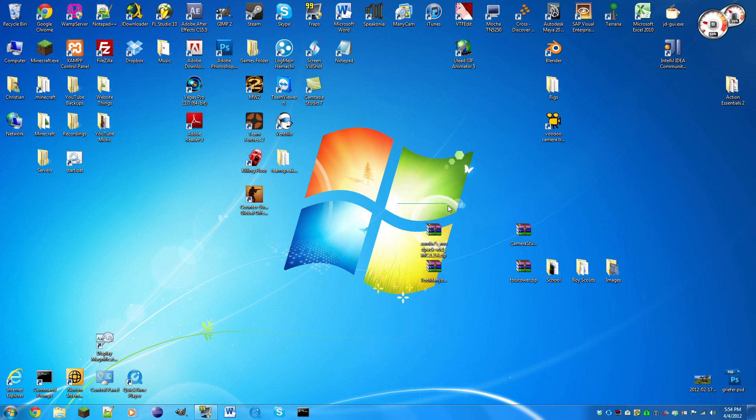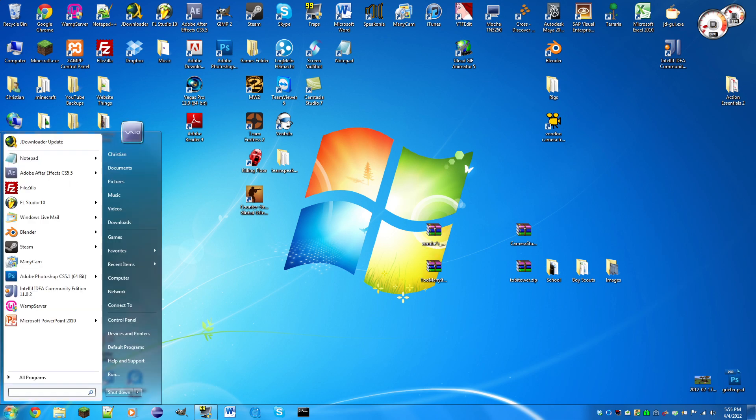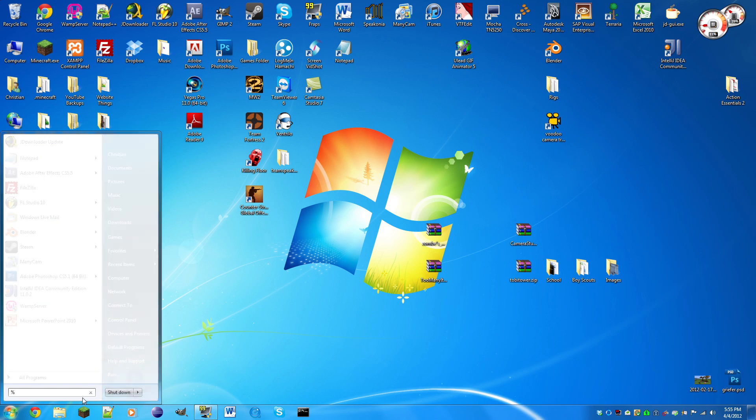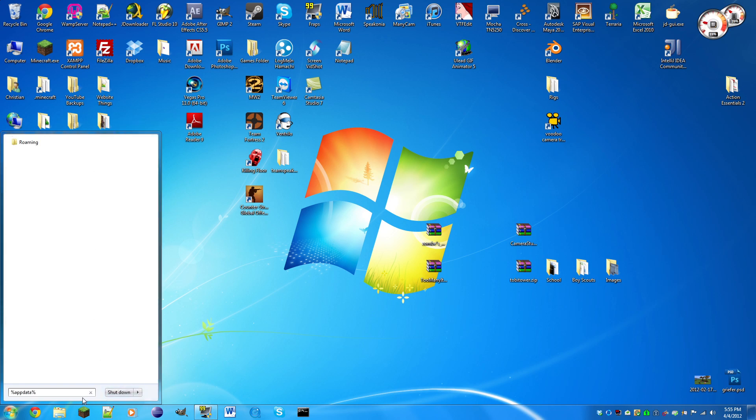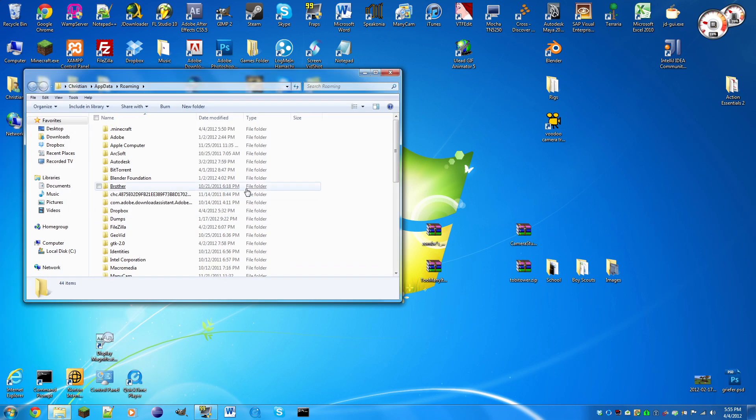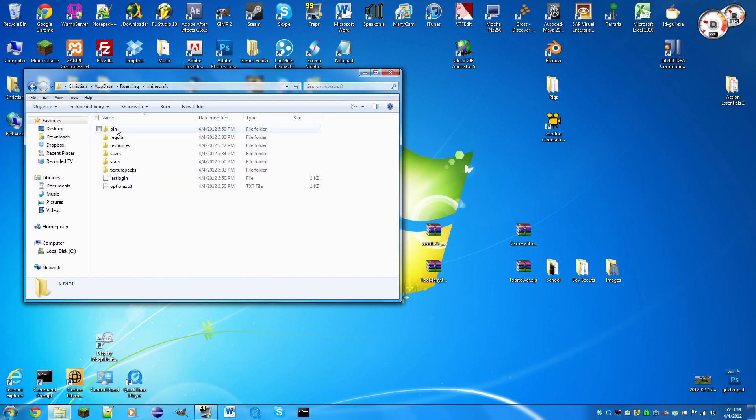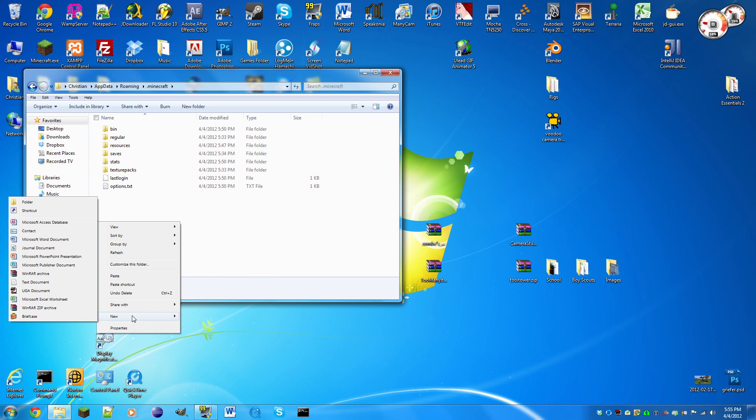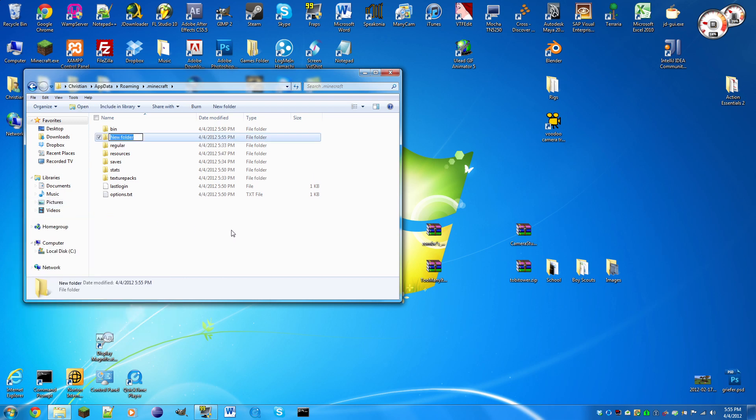You're gonna need WinRAR, 7-Zip, or WinZip to open these. Now we need to actually go to our .minecraft directory where all of our stuff is saved. You're gonna search for app data, present, and click roaming, and then go to .minecraft.